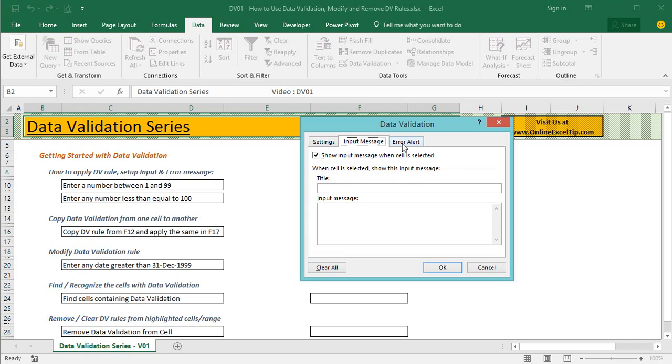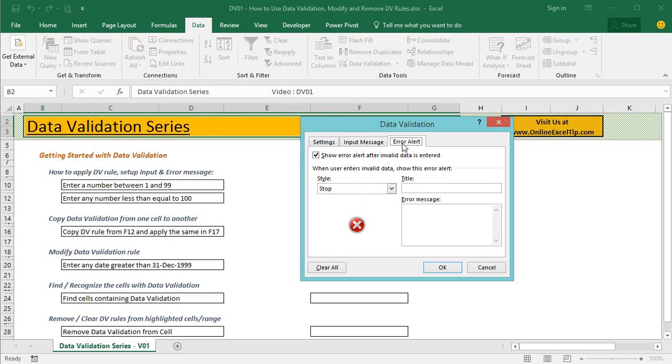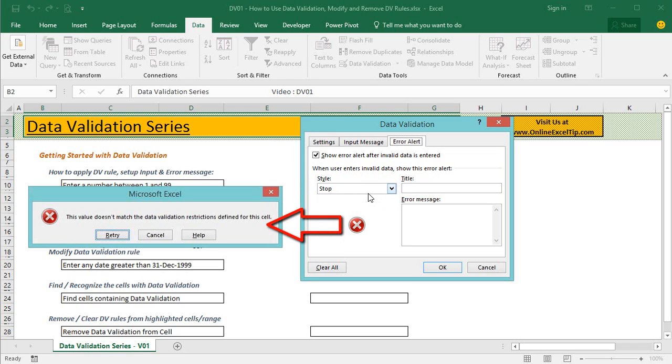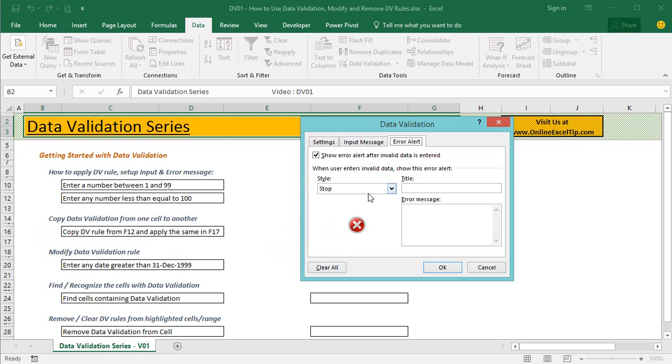Error alert is another optional tab. It is used to display different alert type when invalid data is entered in the cell with validation rule. Stop, which is default, strictly restricts user to enter invalid data in the data validation cells. You can further retry with valid data entry or cancel the action.